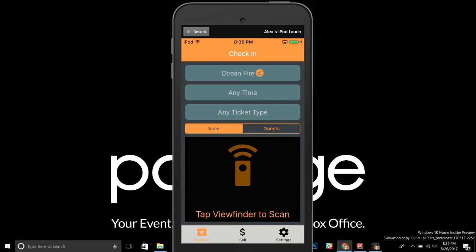Let it sync for a while. After that first sync, any subsequent updates will only require one or two tickets to download, so it'll sync much quicker. When it's fully synced, you'll see an orange circle with a check mark next to it — that means the list has been downloaded and you're ready to scan against it.